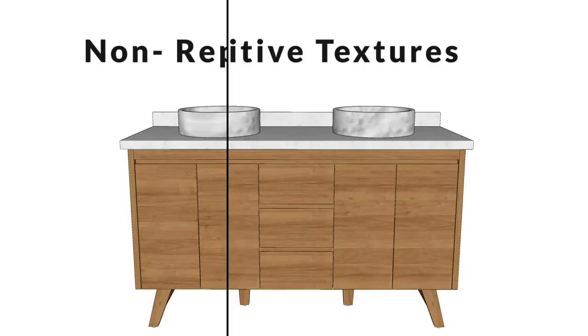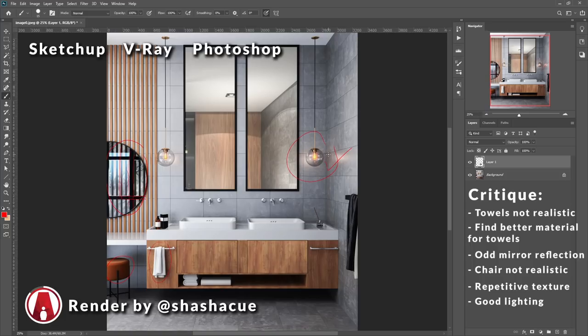And besides that, the lighting looks good. Good job, let's go to the next one.